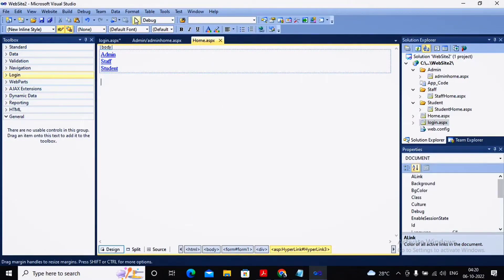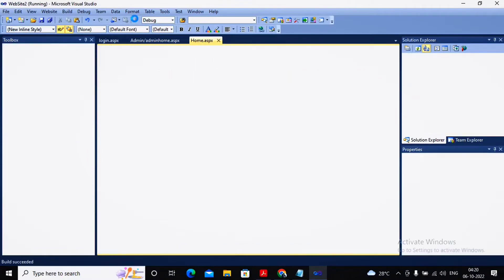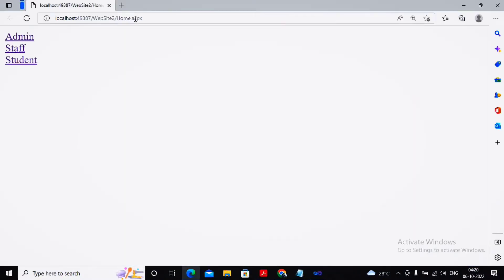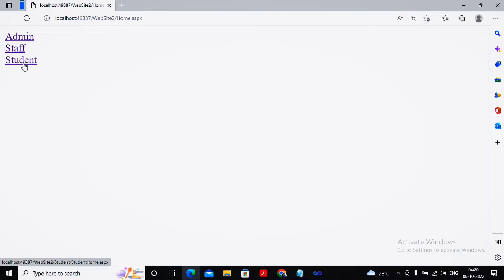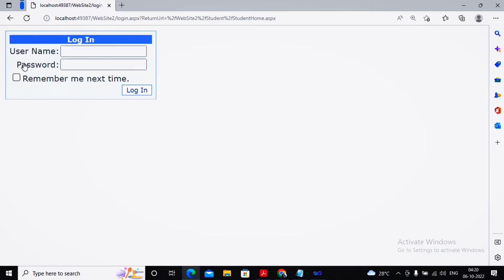Now I'm going to my home page and running this particular page. When I run it, it shows me all three links. This is allowed to the anonymous user also, because I have not yet logged in, but I'm still allowed to access the detail. Now I'm moving towards the student page. When I go to the student page, the system checks that the user is not yet authenticated.